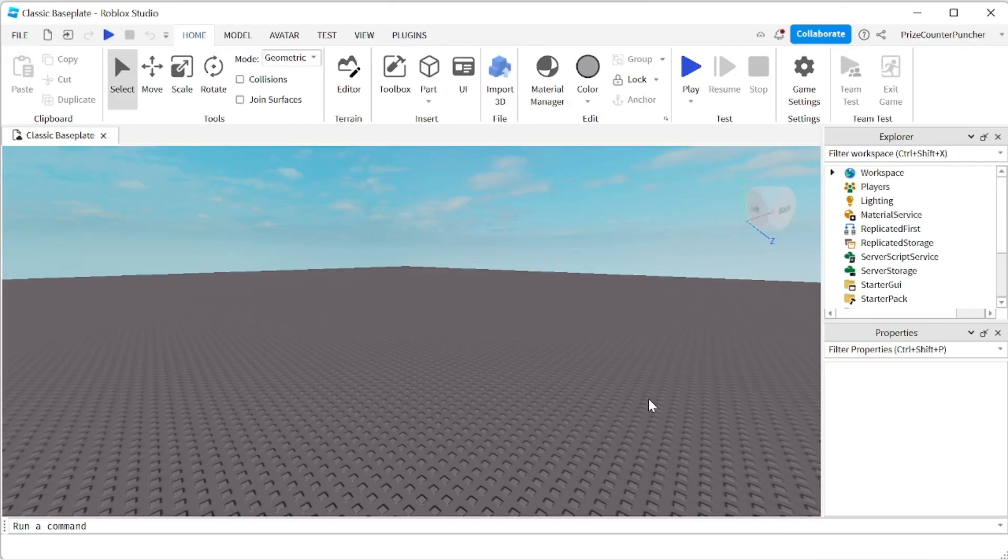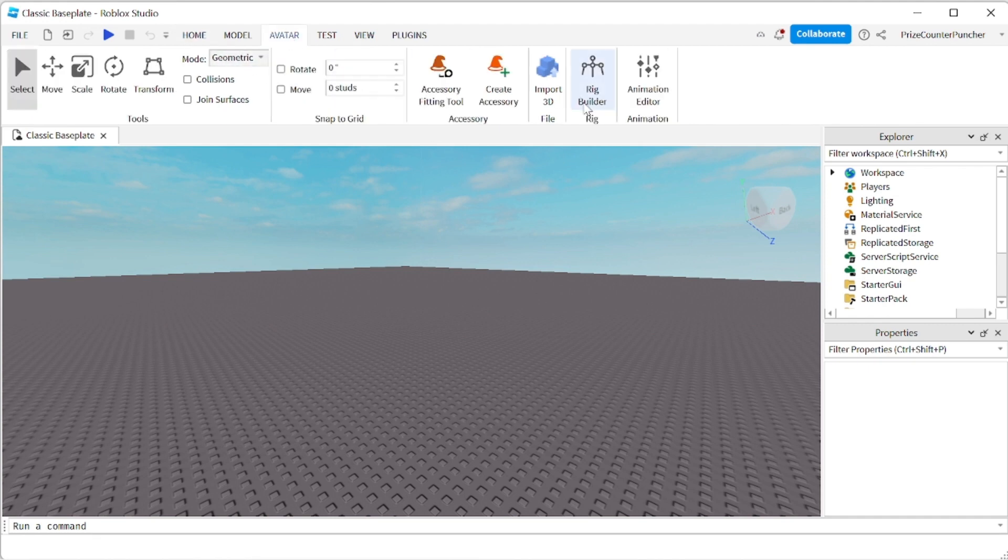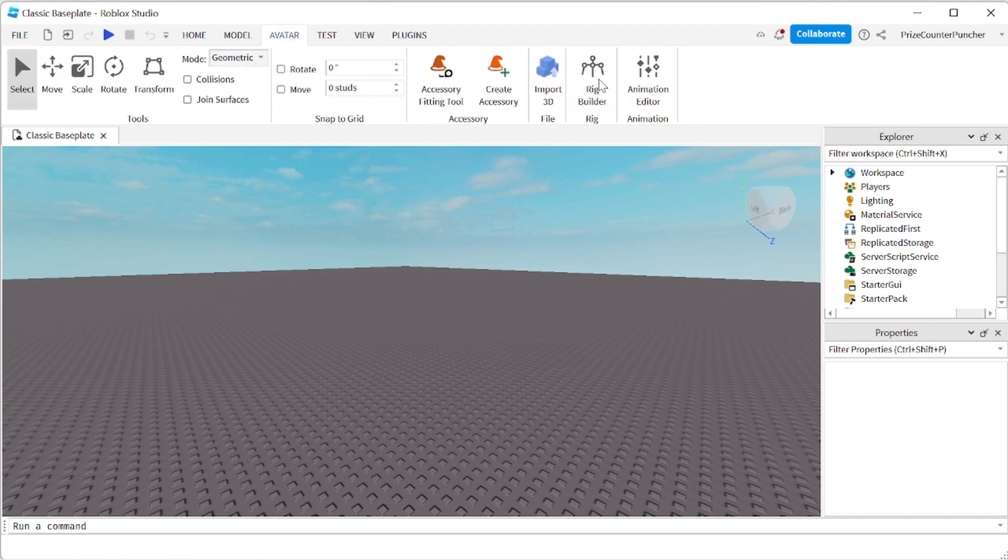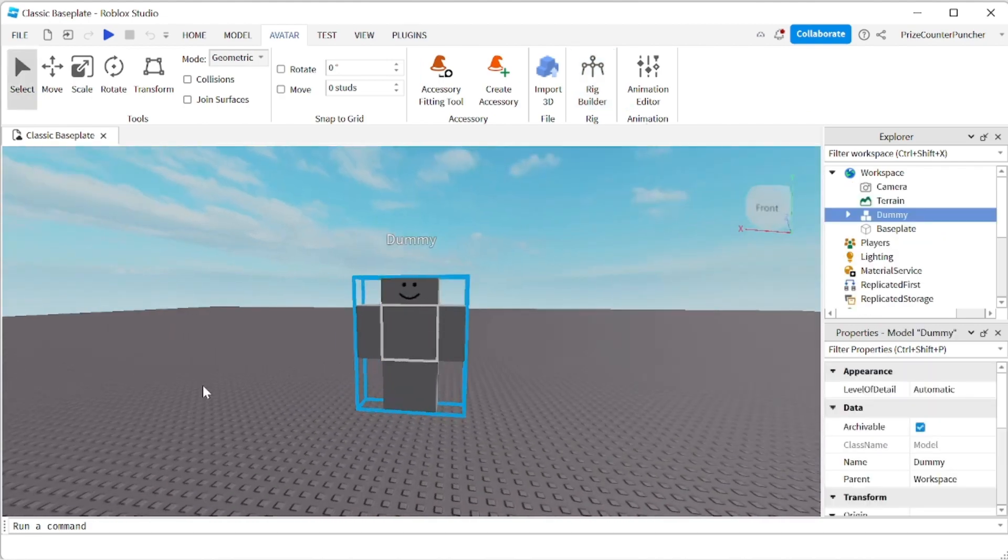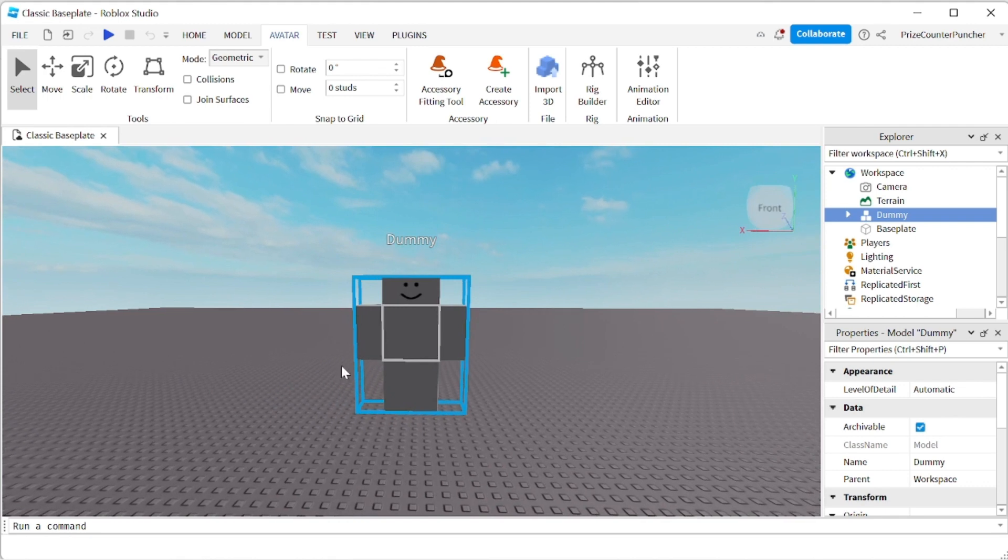Our Scale Factor for Models has been enabled in our Roblox Studio. So now we can get to work. Let's go to the Avatar tab. We're going to click on Rig Builder, R6, Block Rig. And here is our Dummy.